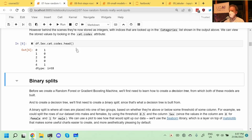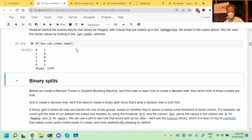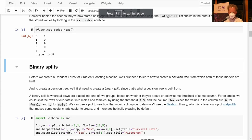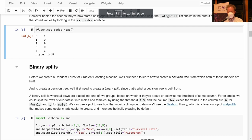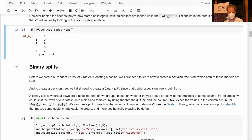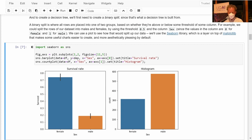Welcome to lesson six of practical deep learning for coders. We just started looking at tabular data last time. We were looking at the Titanic dataset and creating binary splits by examining categorical or binary variables like sex.